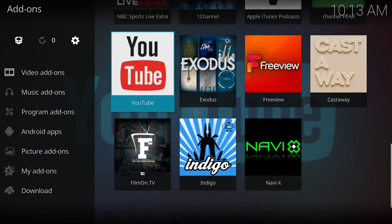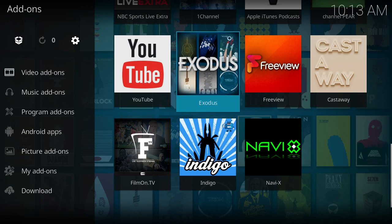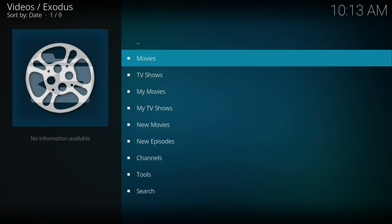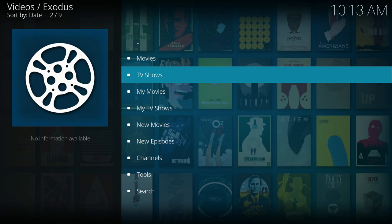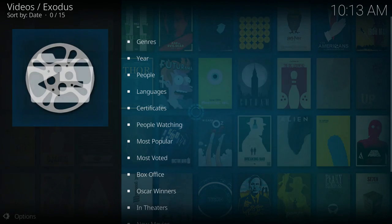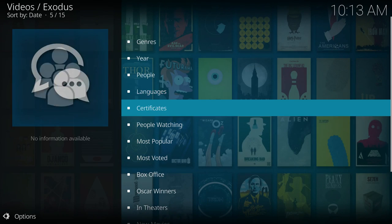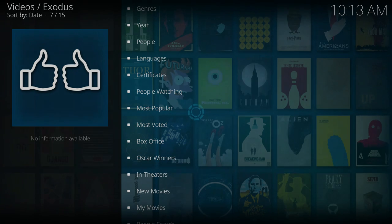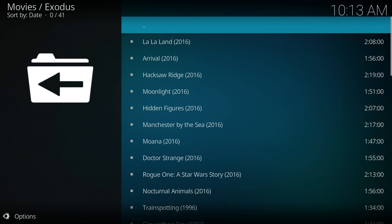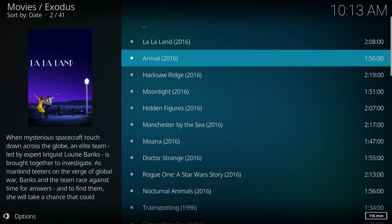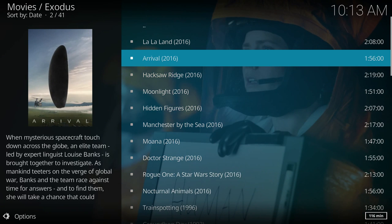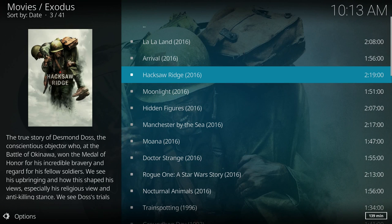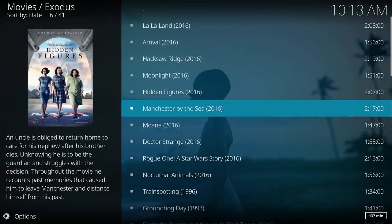So you can see here, for instance, here's Exodus. This is my favorite add-on. Then I could go to movies or TV shows. We'll go to most popular movies. You can see now it has the new more updated layout with the artwork in the background and on the left.